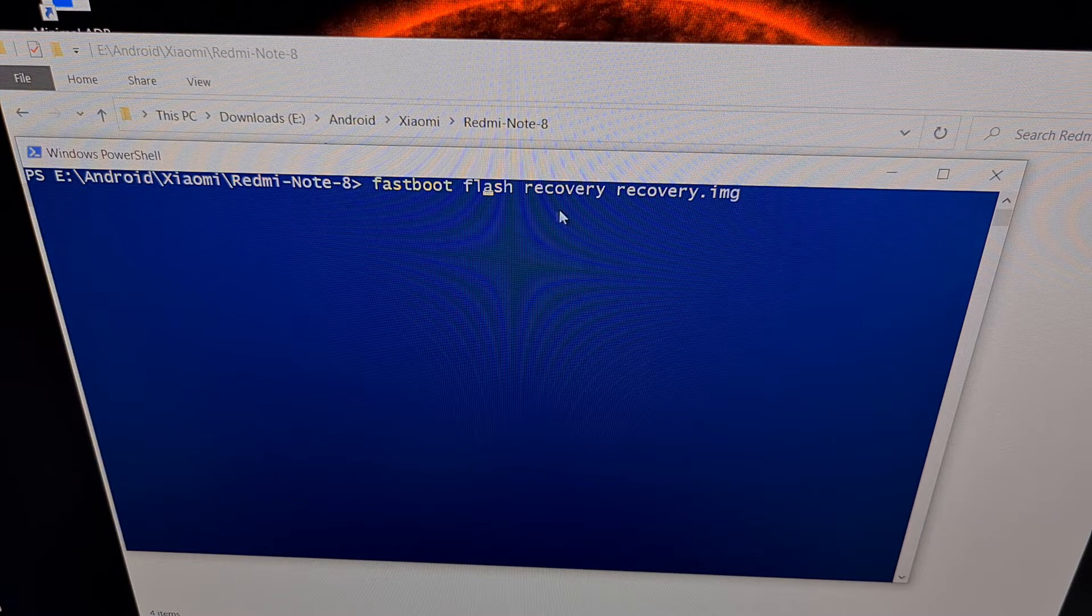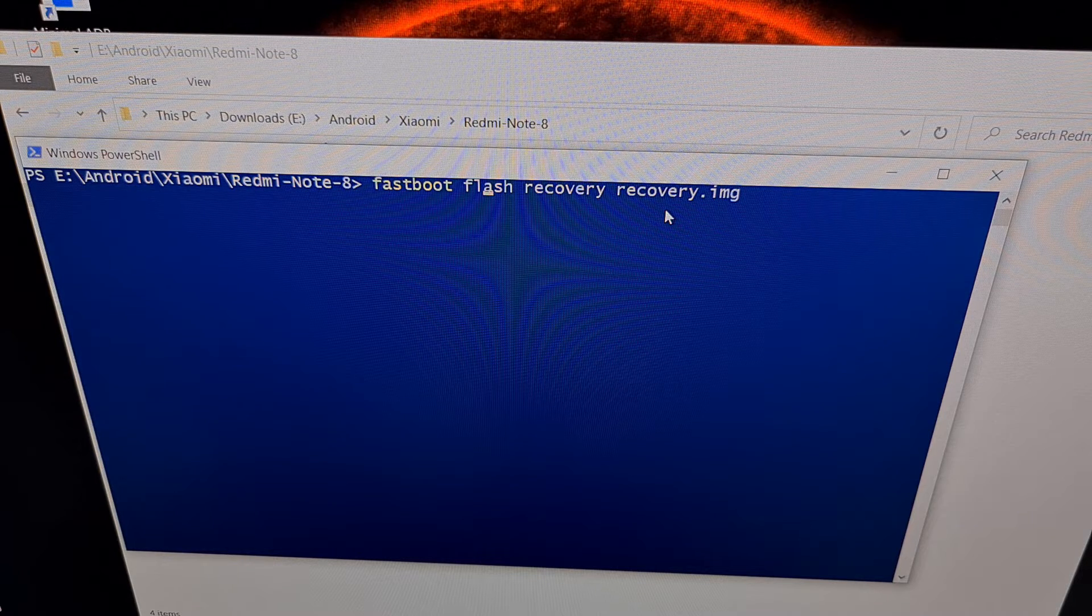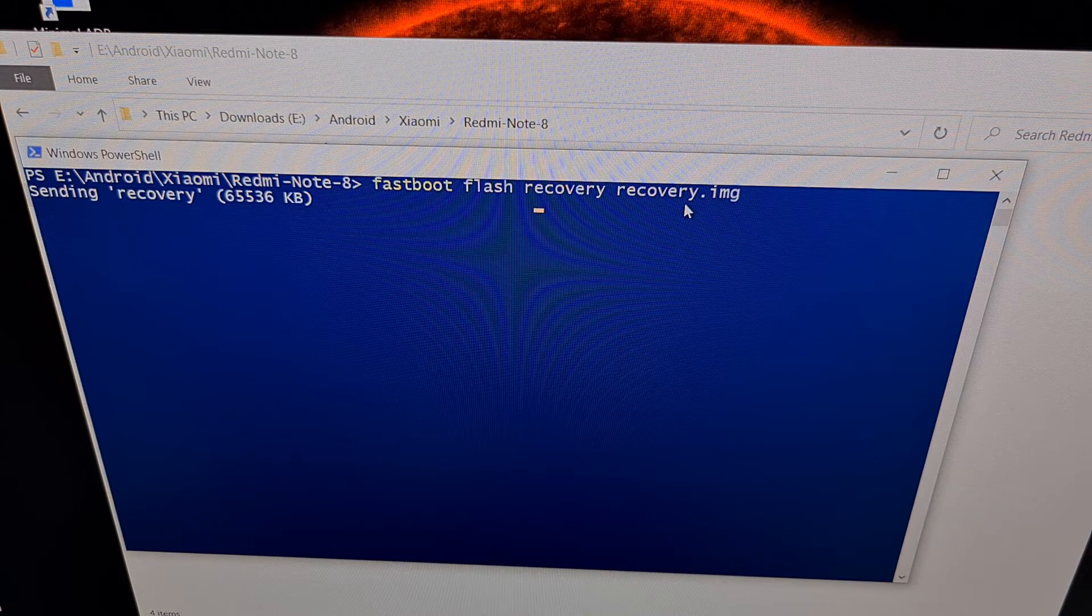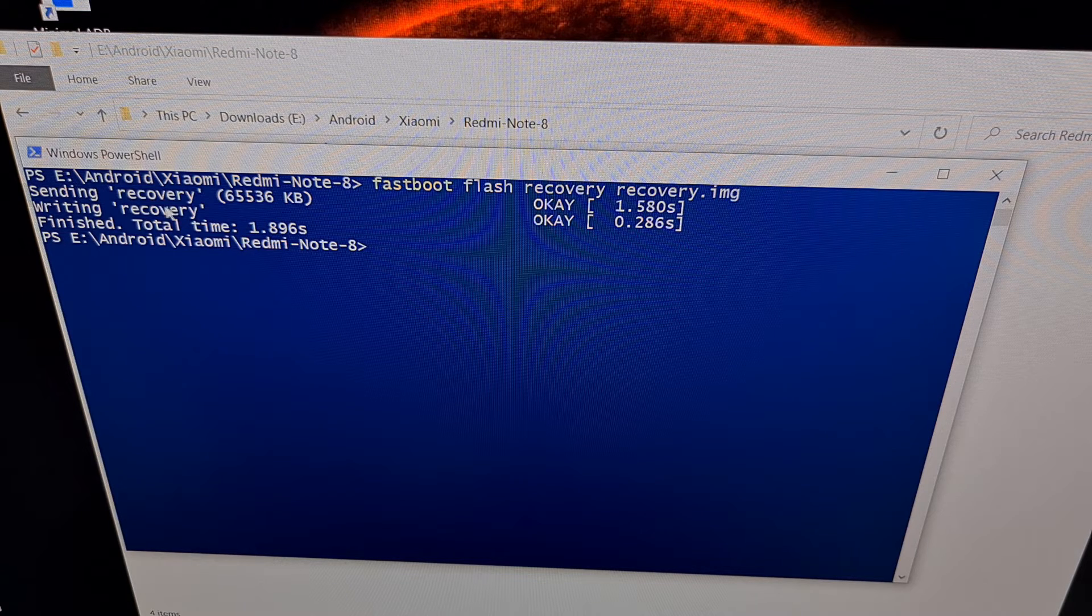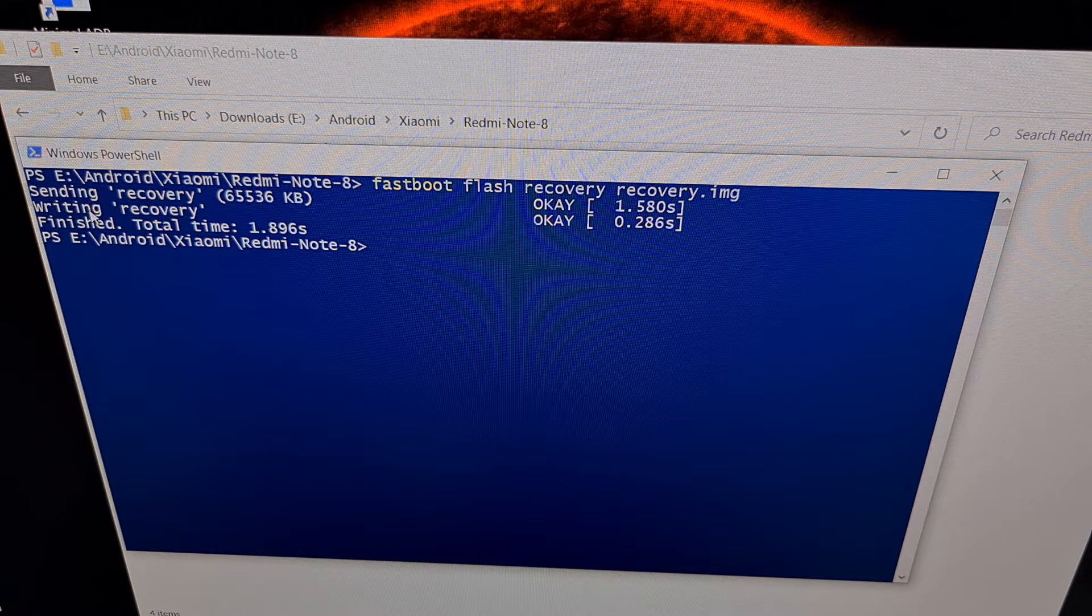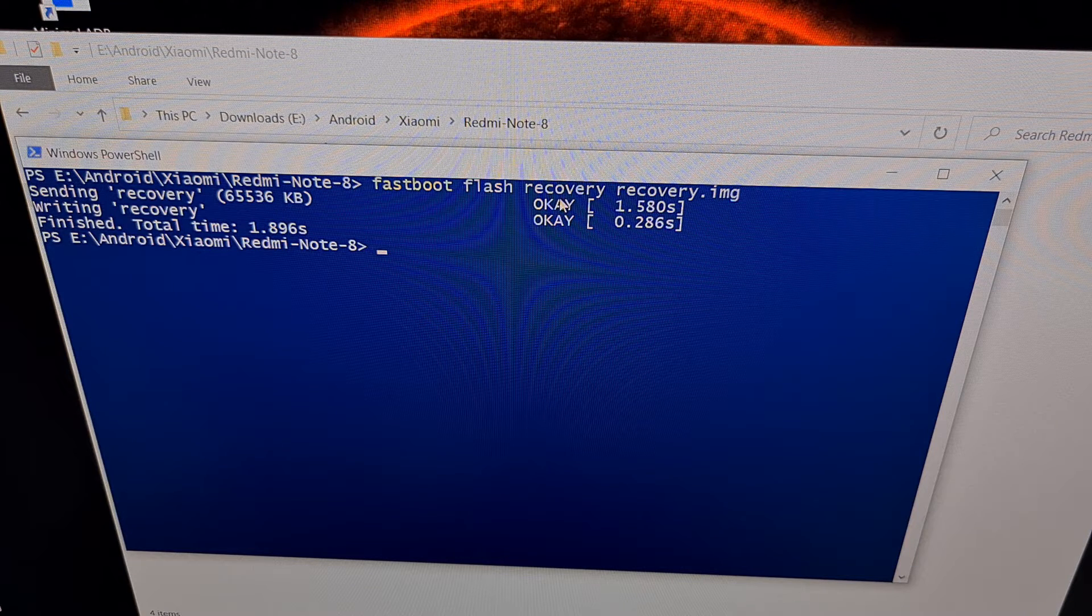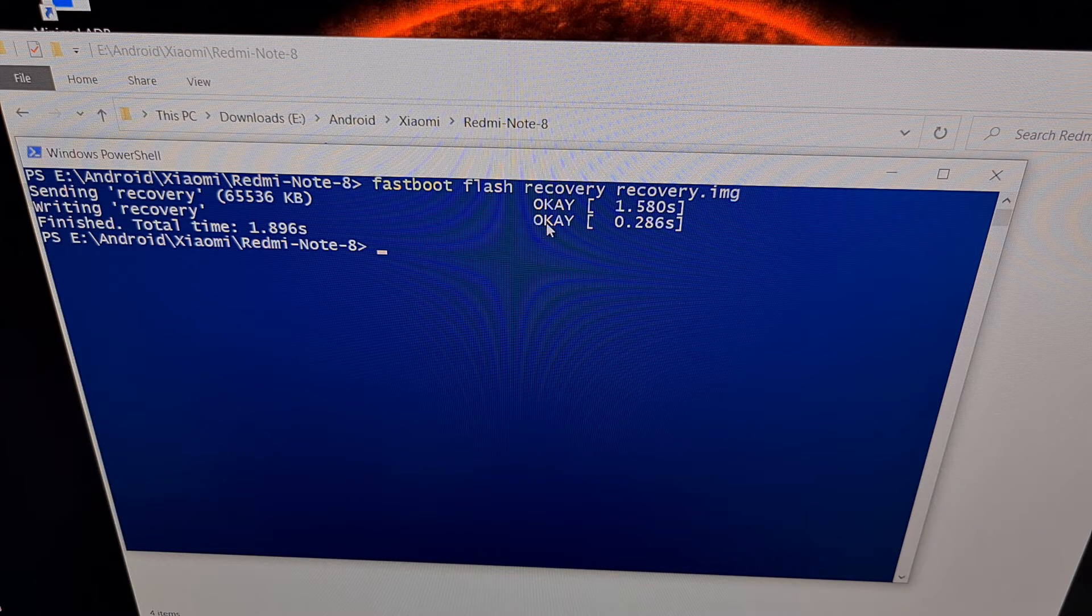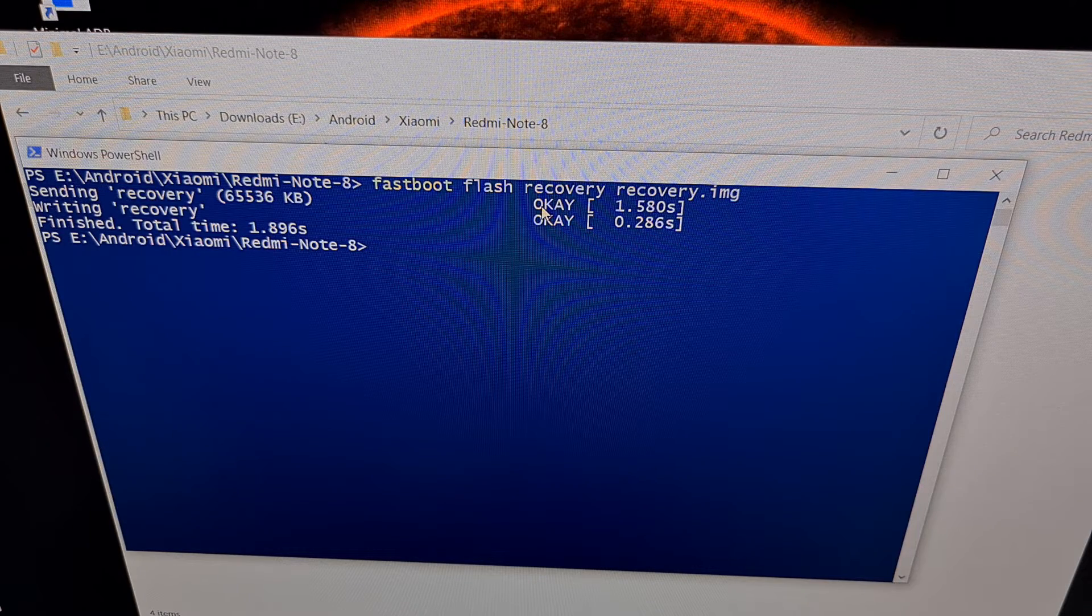So we're going to replace the stock recovery with this custom recovery from Orange Fox. Once you have all of that typed out, we can just press enter on the keyboard. Now you should see two things after that. You should see fastboot is sending that file to recovery, and then fastboot is writing that file to recovery. And both of those should get an OK message as well. If you do not see an OK message for both of these, then there's likely something wrong that you'll need to troubleshoot.